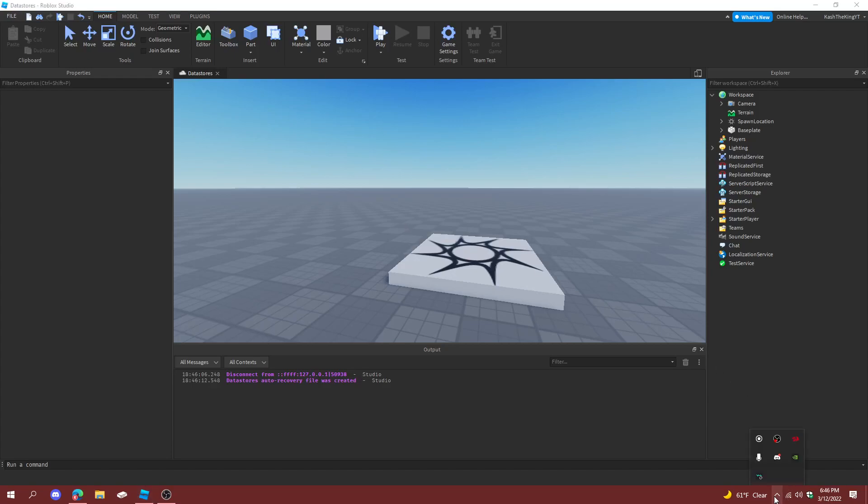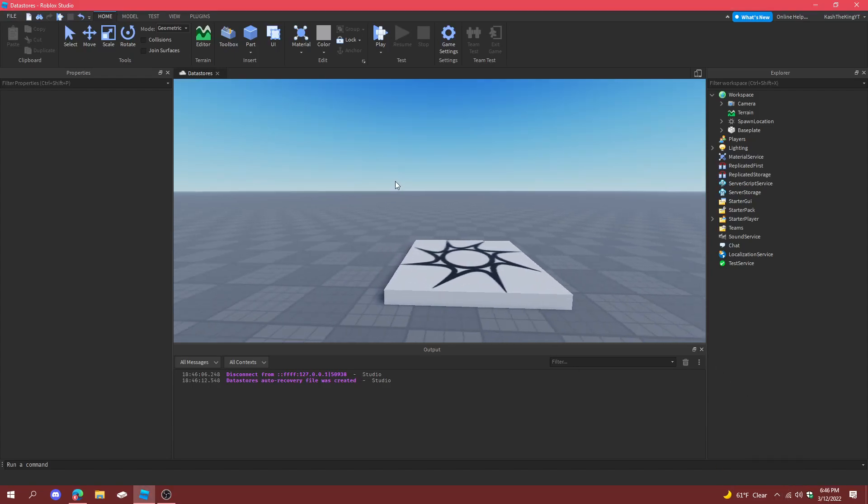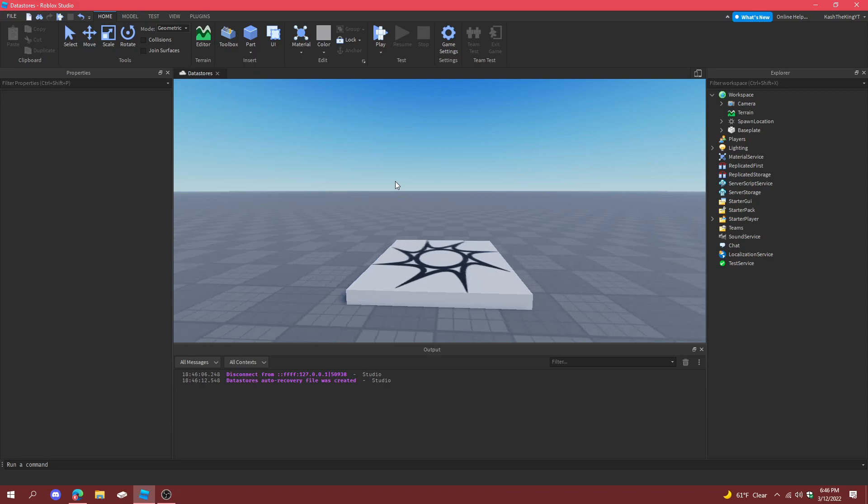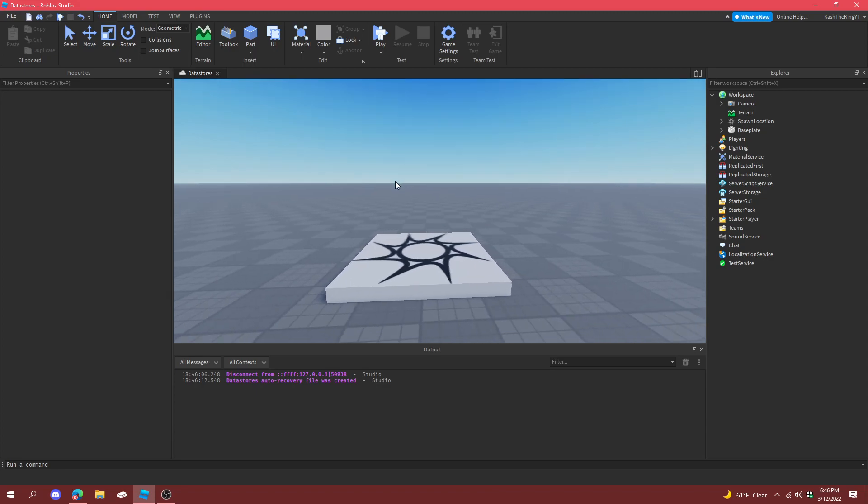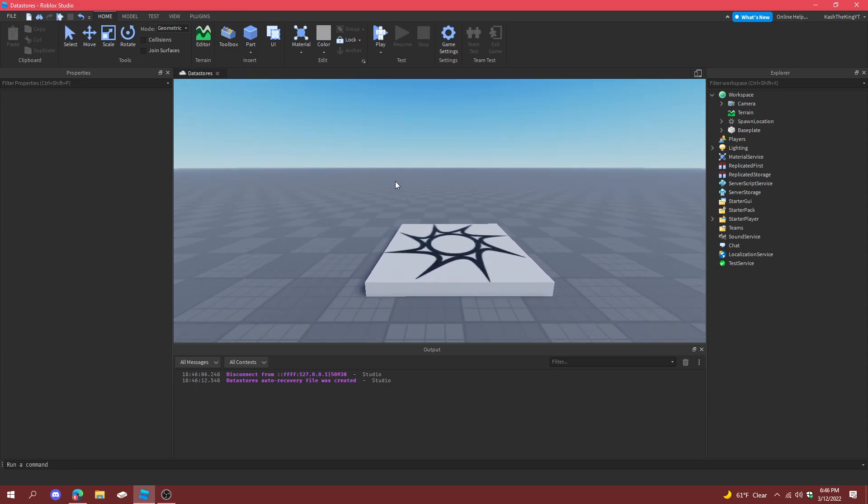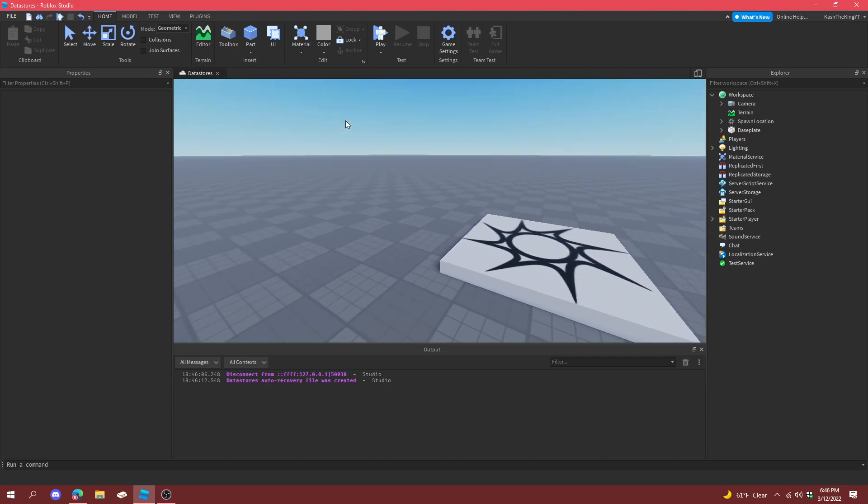Hello guys, it's Cash here, back with another video. Today I'm going to show you how to make a spawn GUI in Roblox Studio. And I don't mean spawn like choose a spawn, I mean like spawn items in the game. So basically you can use this if you're an admin or something, or you just want to spawn a car in your game. It's actually really simple, so let's get started.